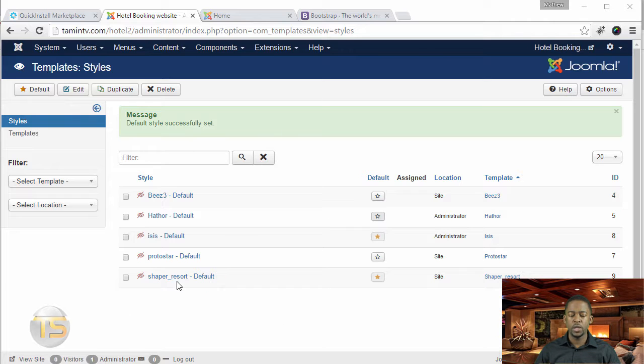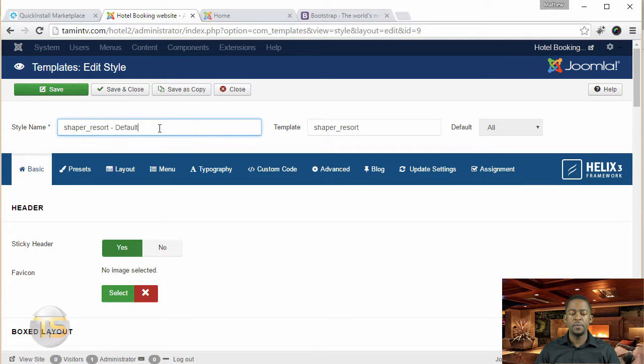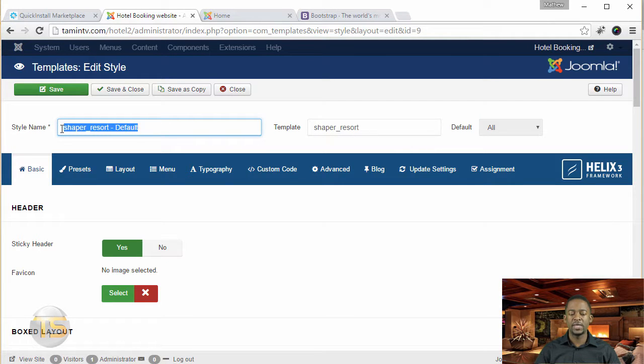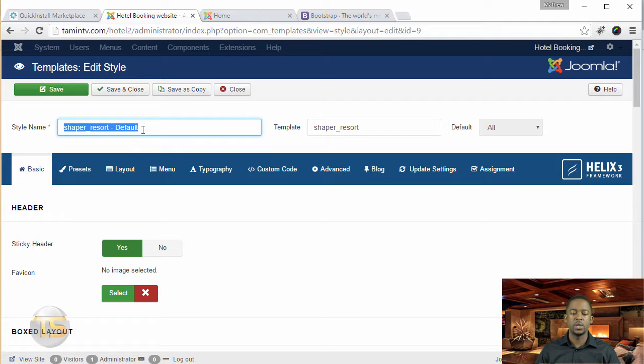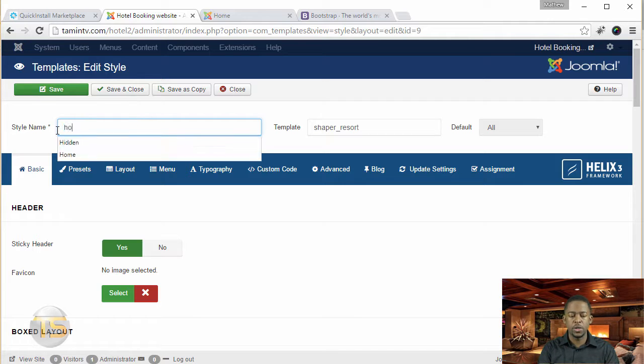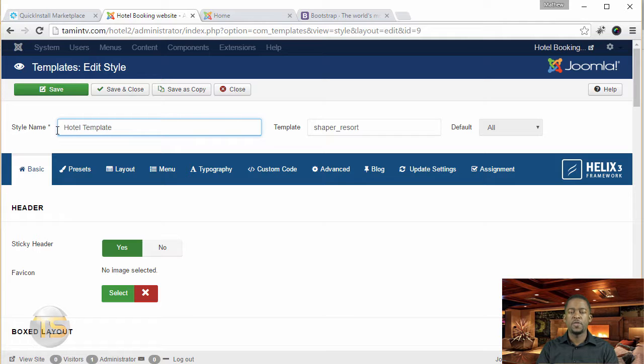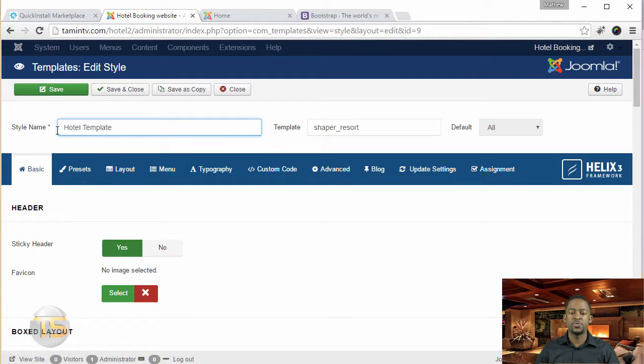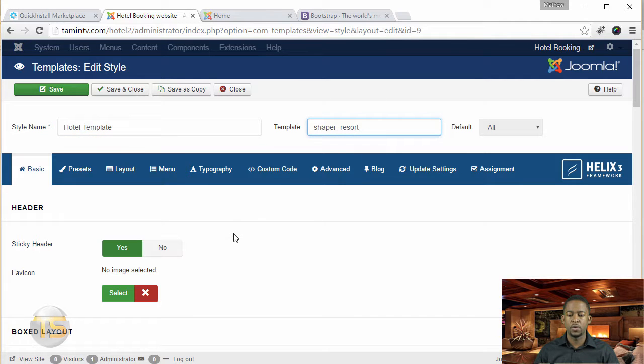So you want to click on the shape of resort default. And from here, you can change this name to whatever you want it to be, so it doesn't have to be called that. I'm just going to change it to hotel template, then you can definitely do that. It's not going to really affect anything, that's just there for the name.